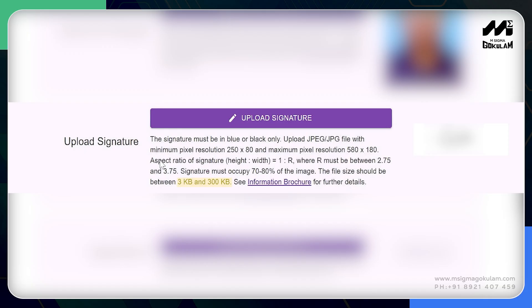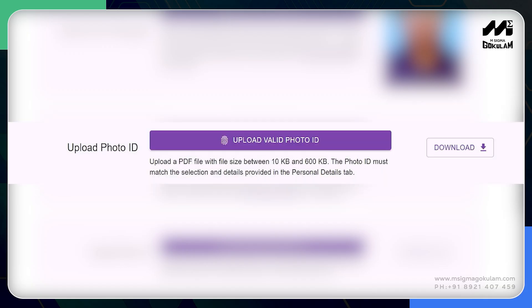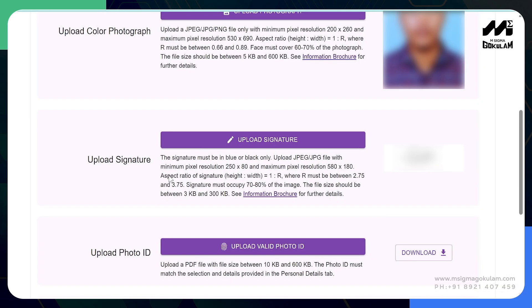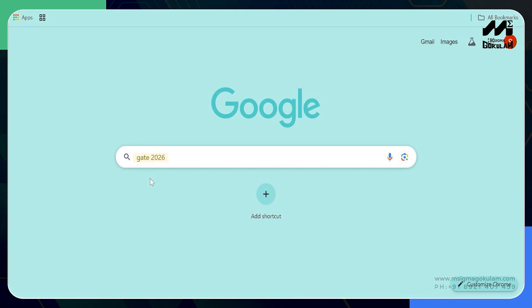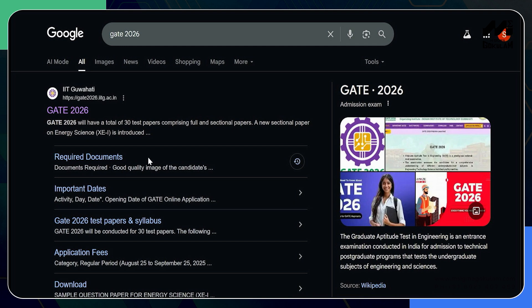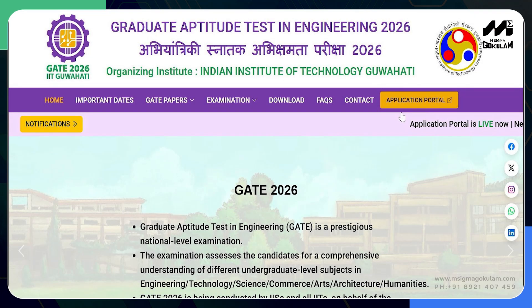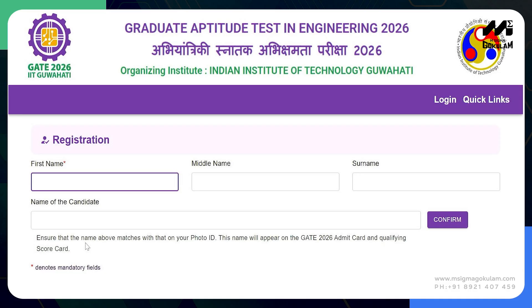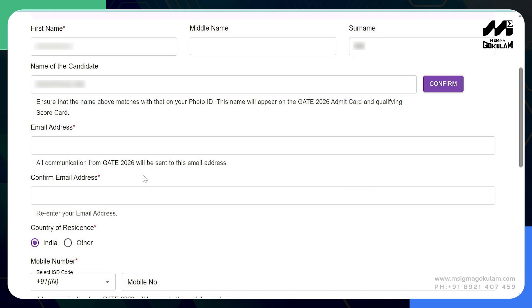Next, upload a signature which must be in blue or black ink and should only be in JPEG or JPG format. The minimum pixel resolution should be 250×80 and the maximum should be 580×180, and the file size should be between 3 KB and 300 KB. Then upload a photo ID which should be in PDF format and the file size should be between 10 KB to 600 KB — preferably Aadhaar card. You are also allowed to use your driving license or PAN card. Once you have all these documents, go to Google and browse GATE 2026, then click on the first link of IIT Guwahati.